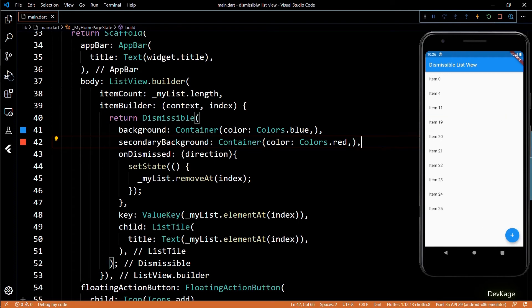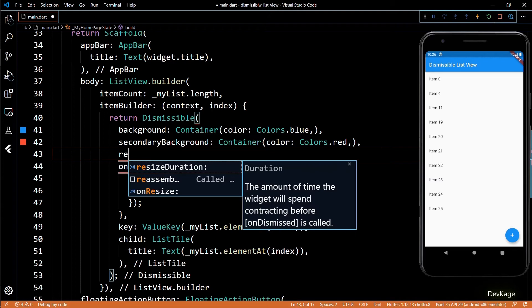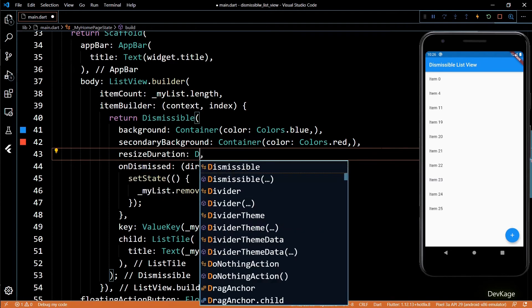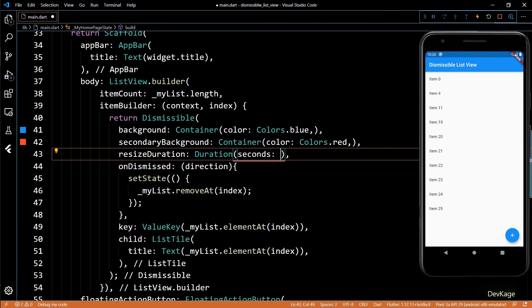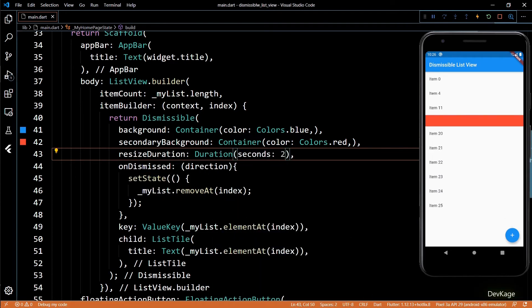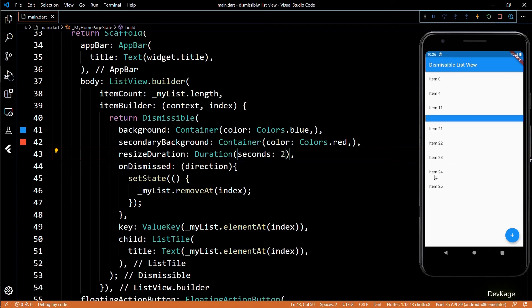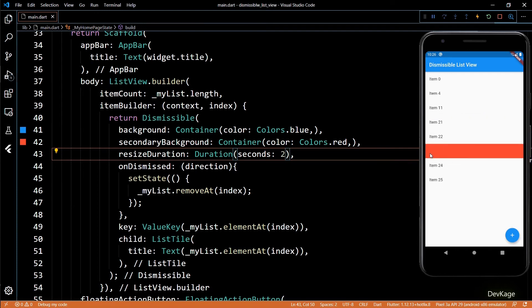Next, you can also control the duration of the resize animation using the resizeDuration property. I'll set it to 2 seconds, and after removing an item, the resizing of the background widget will take 2 seconds.